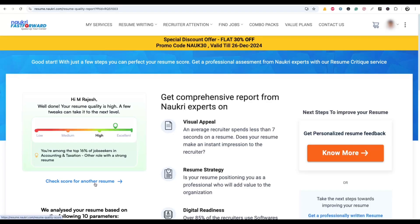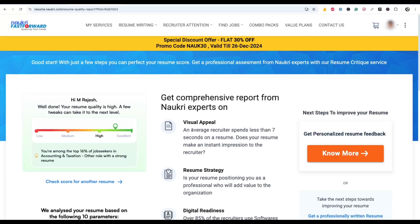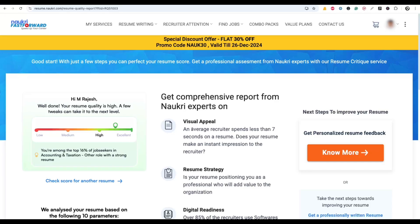If you want to check another resume, click on 'Check Score for Another Resume.' This is how you can check the resume score of your resume for free on the Nowcri website.